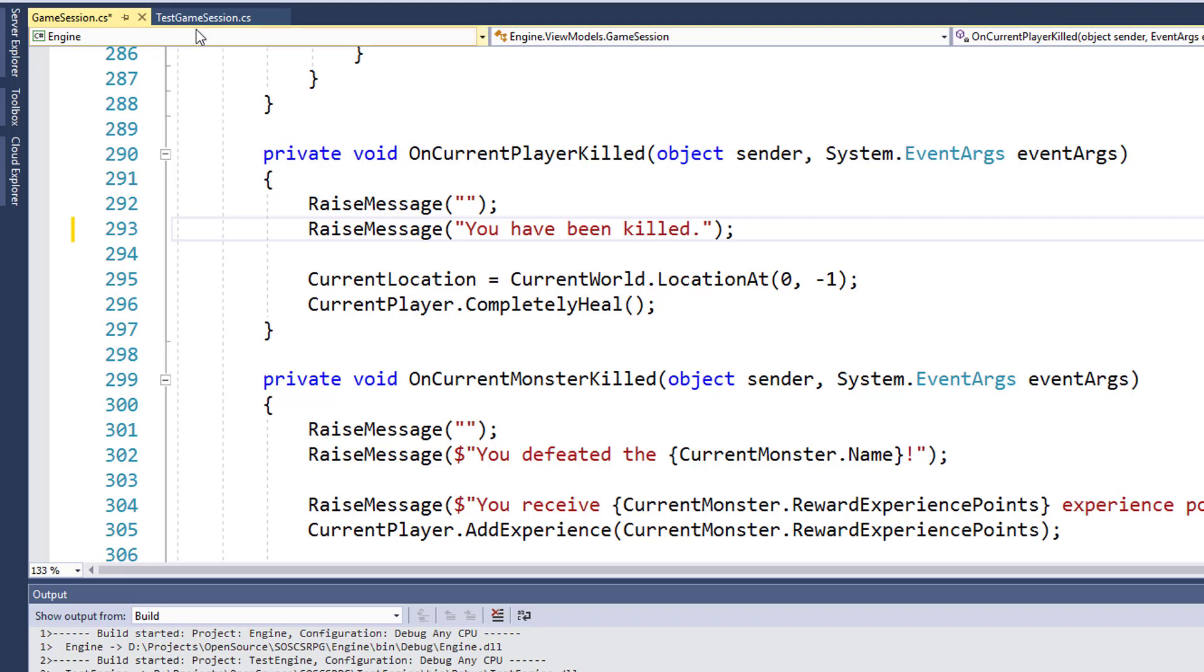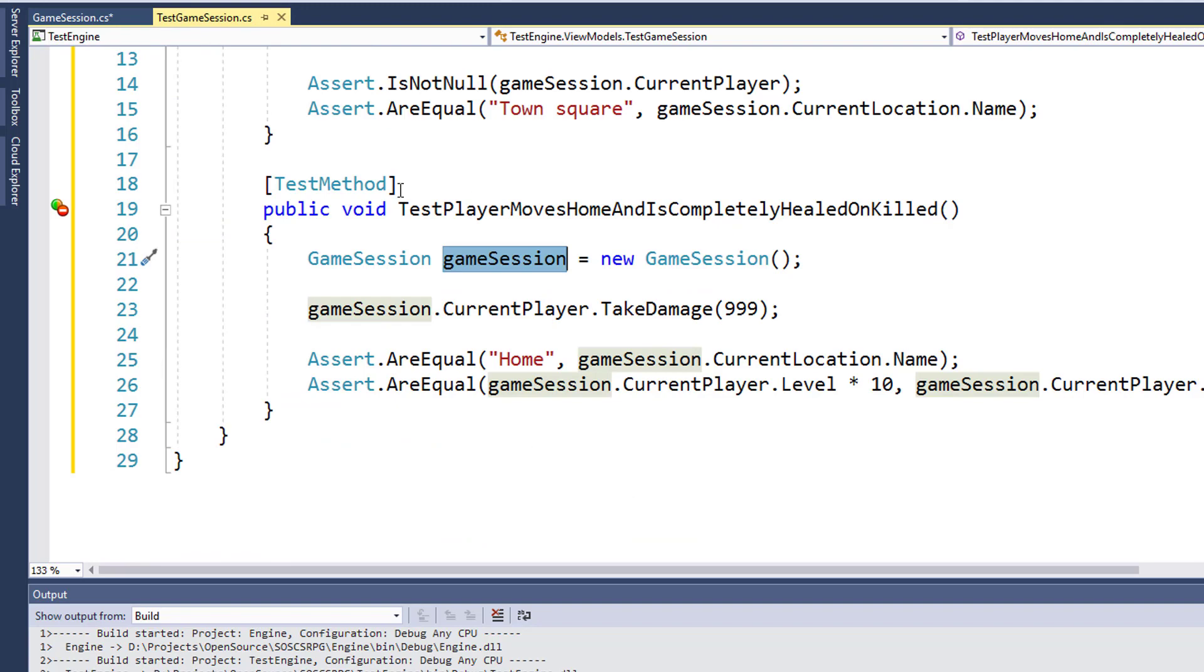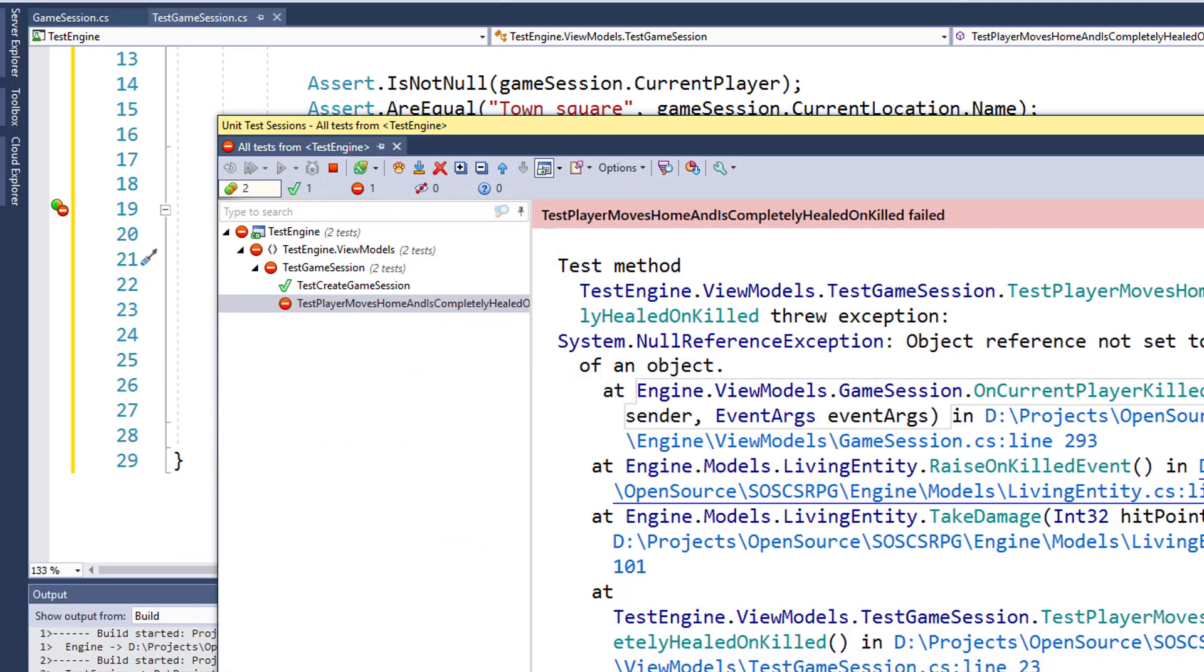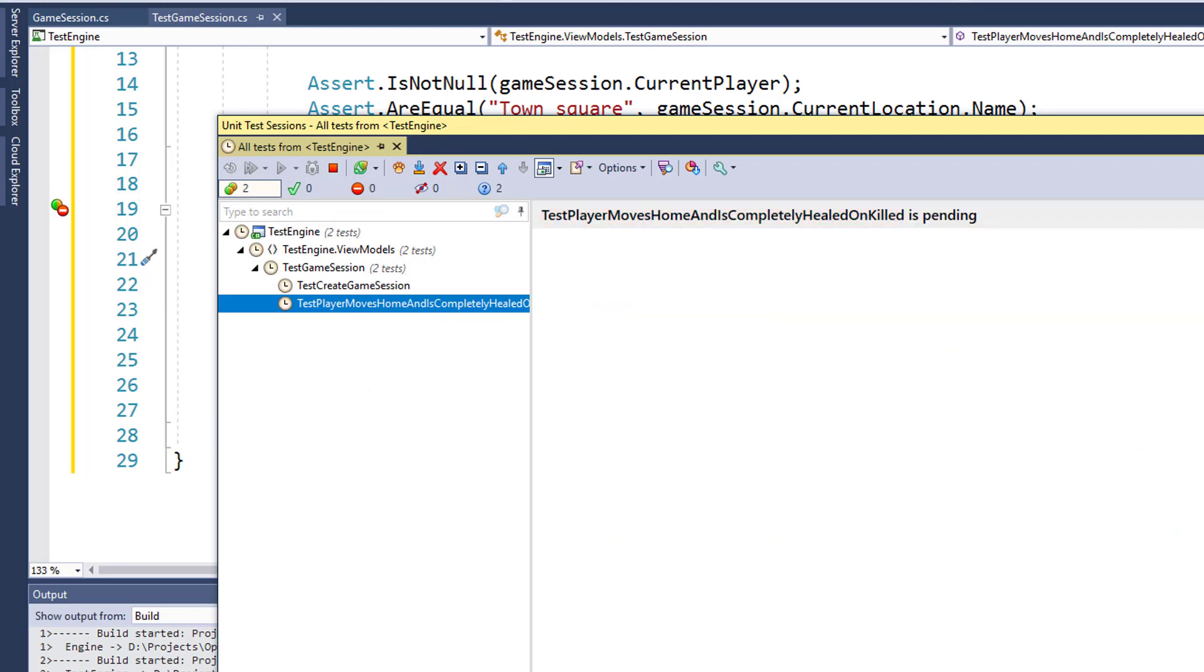So now if we go back to our unit test and rerun them, we see they're both green. They both pass, which is what we want to see whenever we run our unit test.